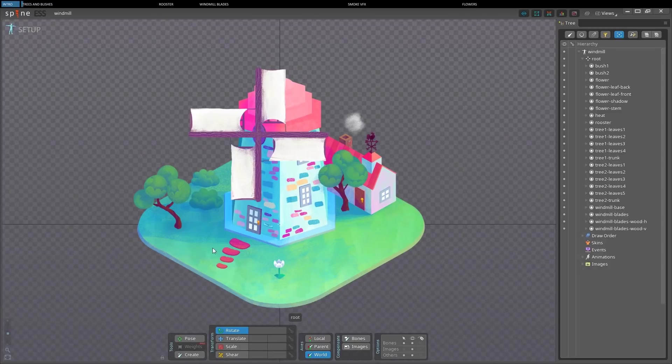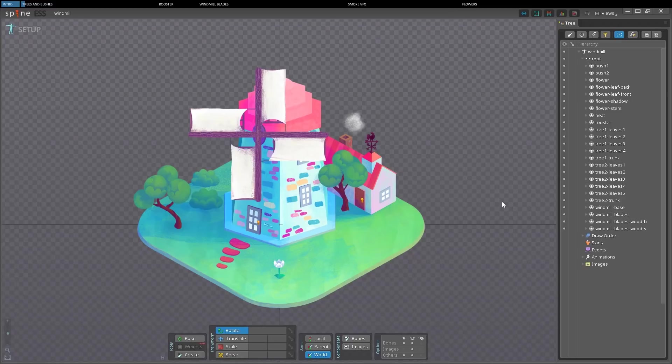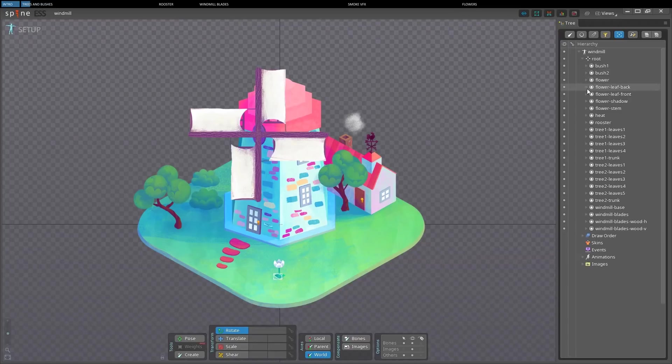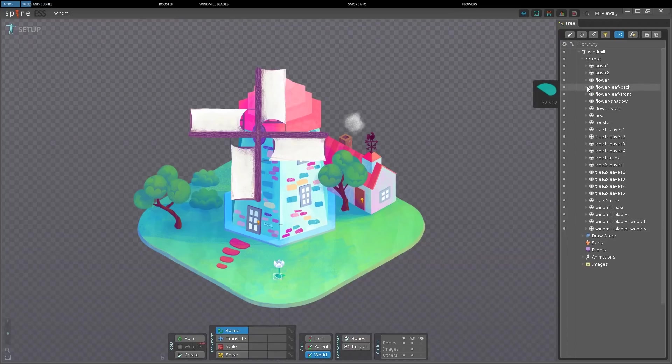As you can see, I have already imported the assets in Spine through the Photoshop script. If you don't know how to do it, a link in the description will point to the right sources. If we look at the hierarchy in the tree here on the right, all the images are listed as attachments inside their slots, and they are all children of the only bone we have for now, the root bone.